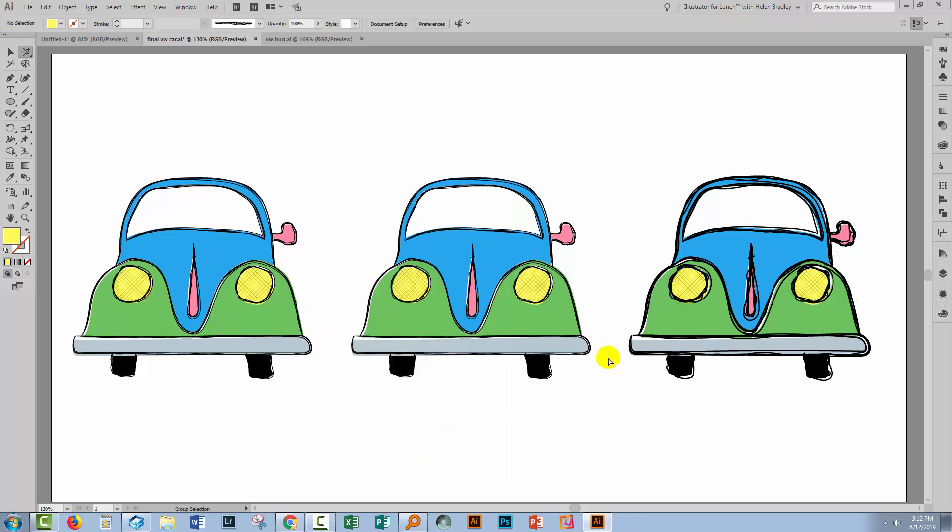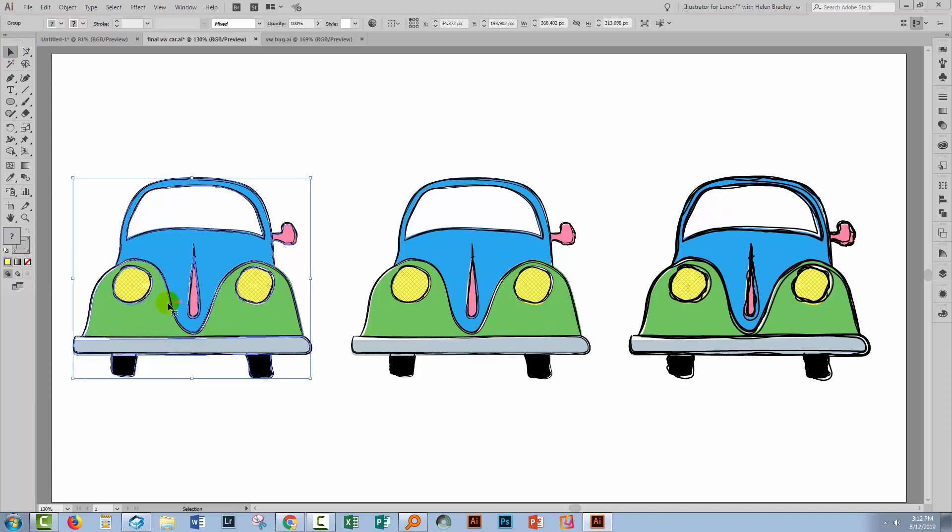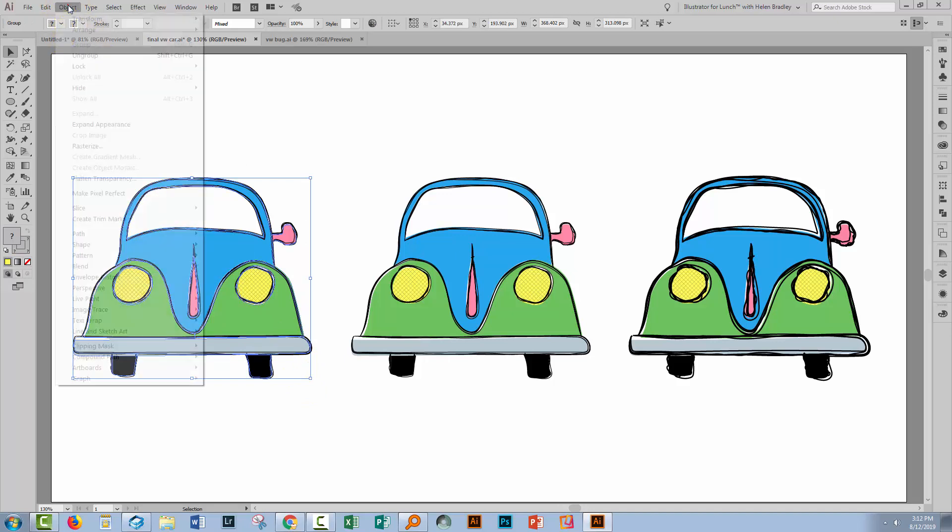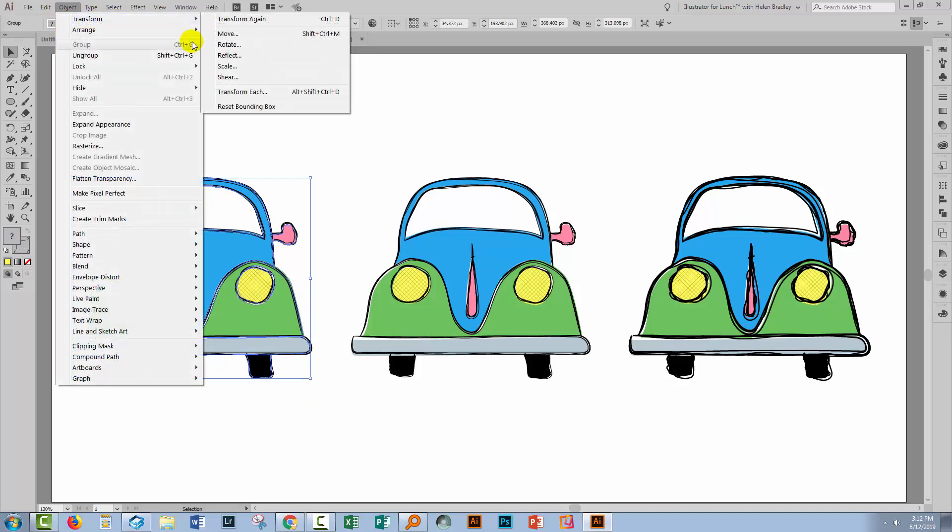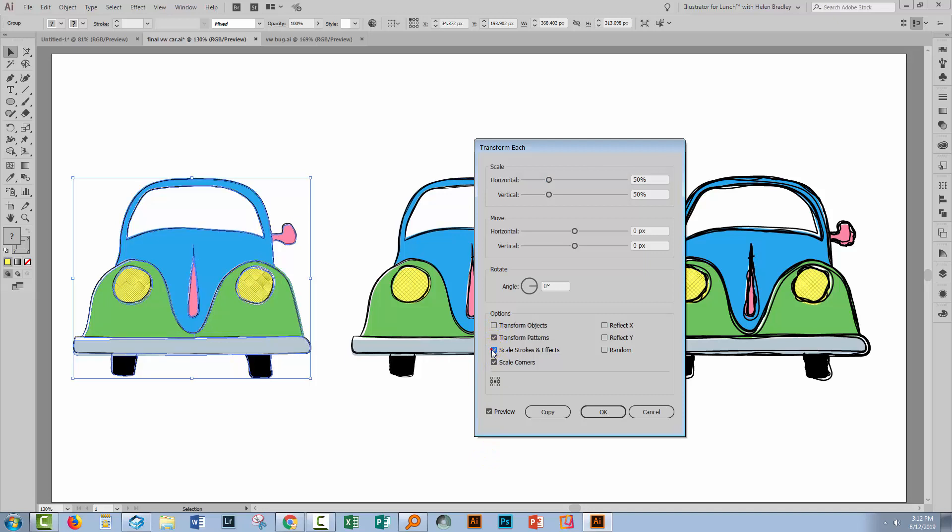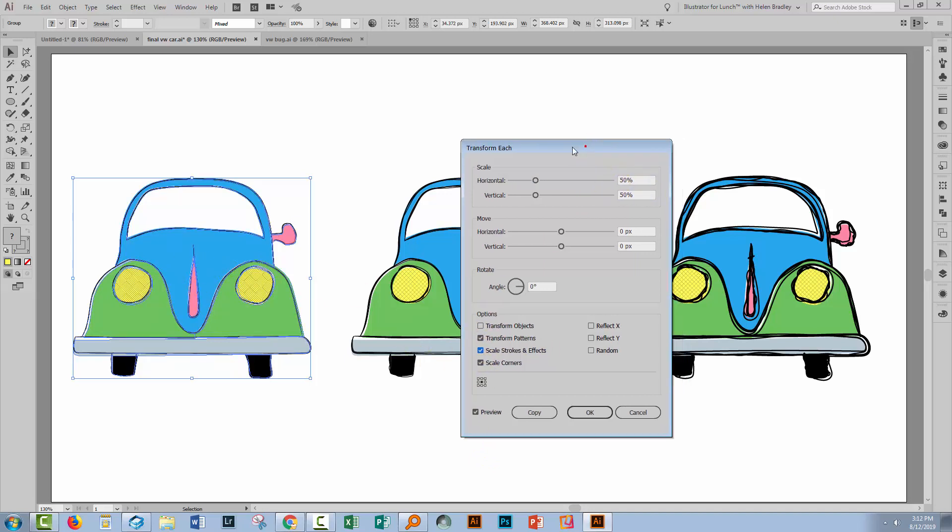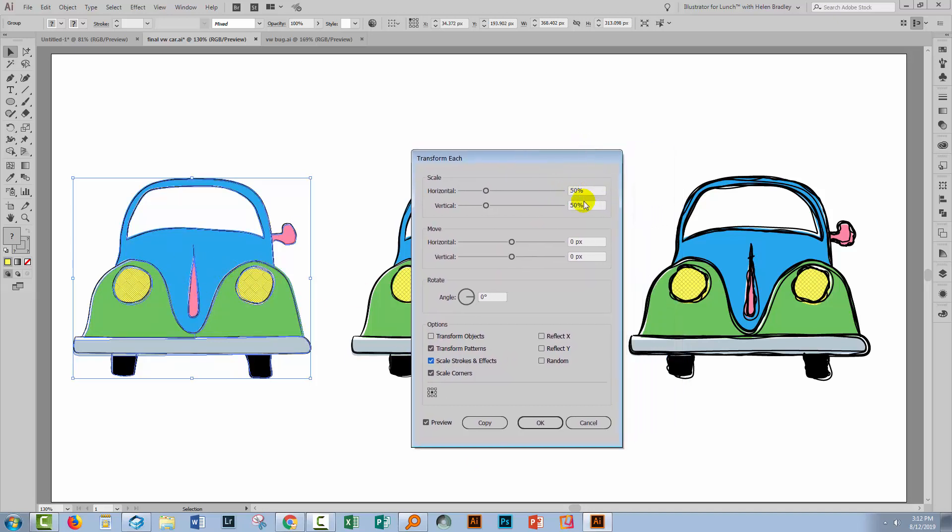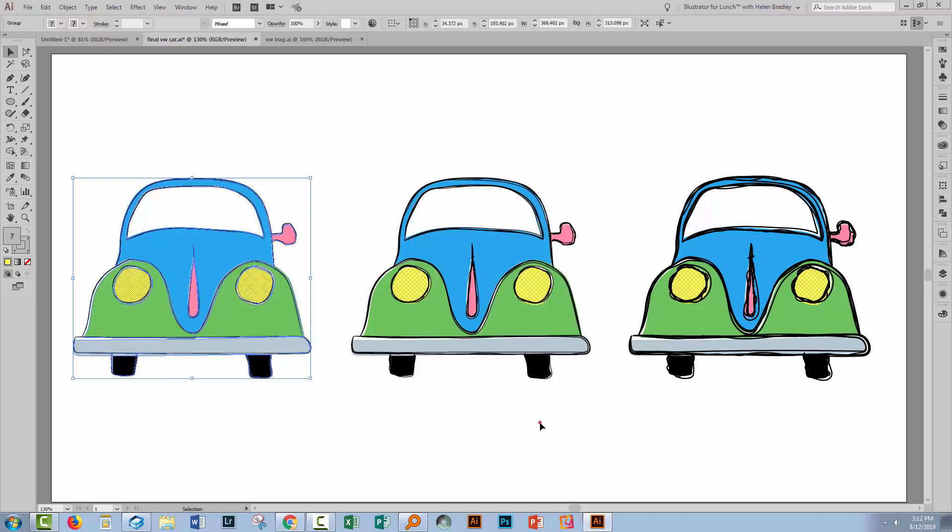We've been able to create these lines as much thicker than they started off being. There's a similar process to do it and make the lines much thinner. Select your object, choose Object Transform Transform Each. Make sure you have Preview turned on. You want to transform patterns and you do want to scale strokes and effects. I'm just going to go with the 50% that I used previously. So this is making the line weight 50% of what it was in the previous image. I'll just click OK.